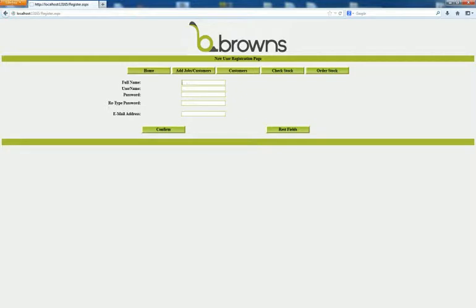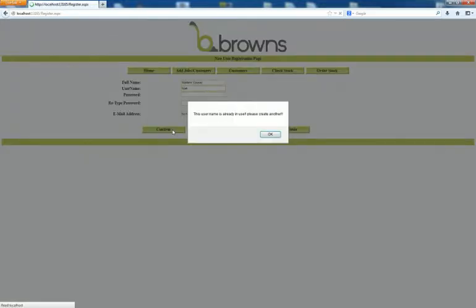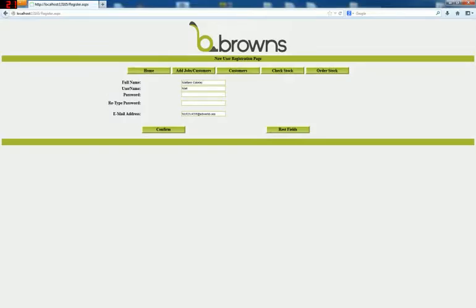On the register page enter your full name, the desired username, the desired password, and your email address. Oh, my username has already been used. So if I put mark one, two, one, two, three, four, three, four.